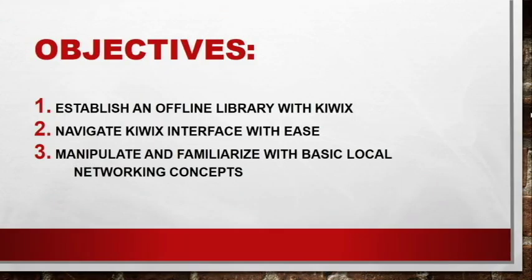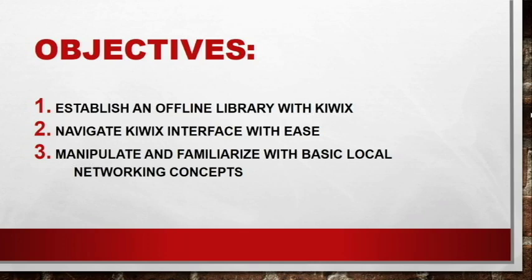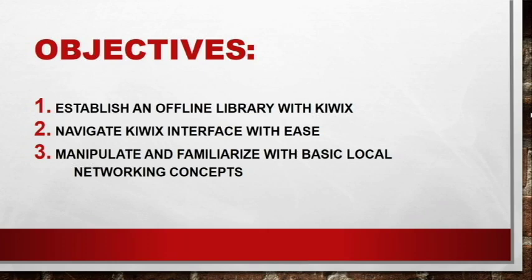First is we need to establish an offline library with Kiwix. So we are going to use this Kiwix application to have an offline library na pwedeng i-access ng ating mga mag-aaral. Second is to navigate Kiwix interface with ease. Pag-aaralan natin o ipapakita ko sa inyo kung paano natin gagamitin yung Kiwix na hindi tayo nahihirapan. Number three, manipulate and familiarize with the basic local networking concepts. So mamaya, meron tayong mga gagawin that includes networking para ma-access yung ating offline library which is yung Kiwix.